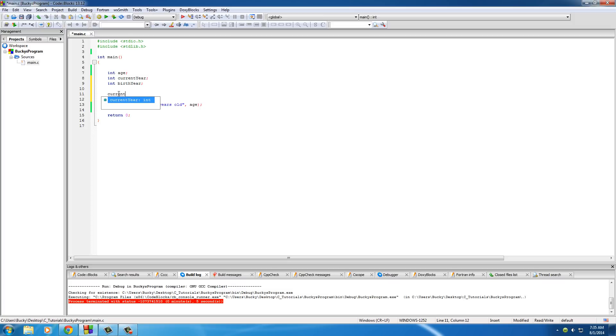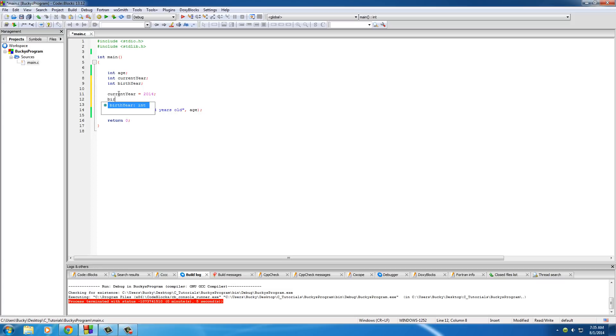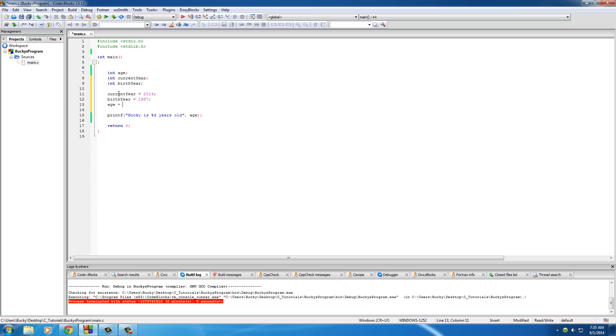Now for current year, we could set that equal to 2014. For birth year, set this equal to 1987. And for the age, what we can do is this: take the current year and subtract the birth year.